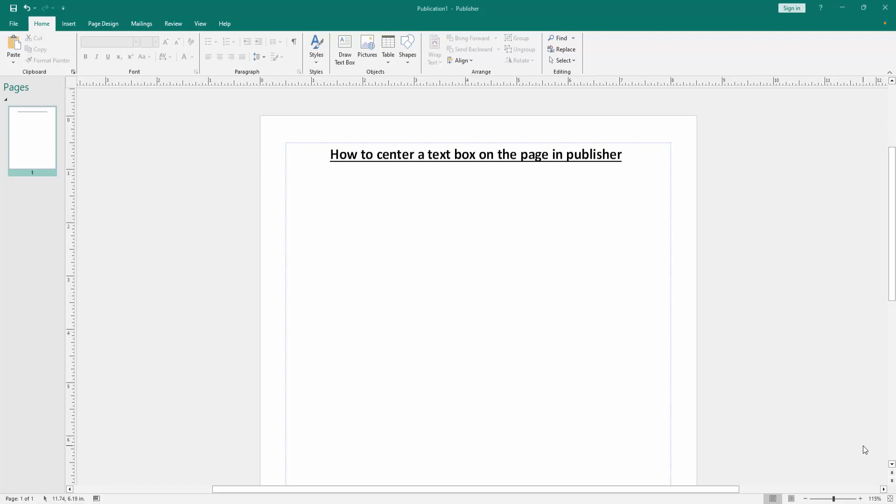Assalamualaikum, hello friends, how are you? Welcome back to another video. In this video, I'm going to show you how to center a text box on the page in Microsoft Publisher. Let's get started.